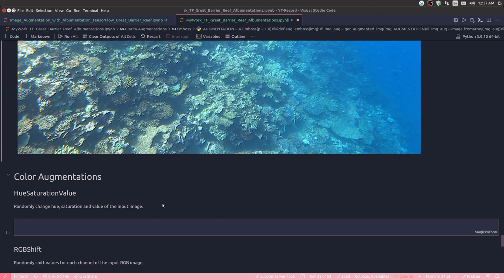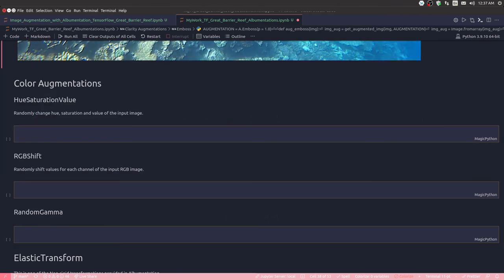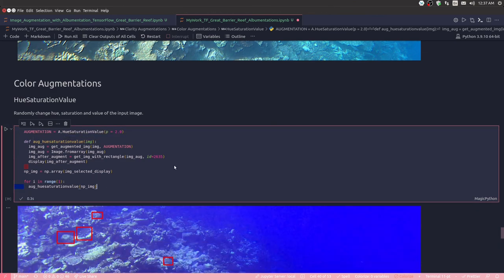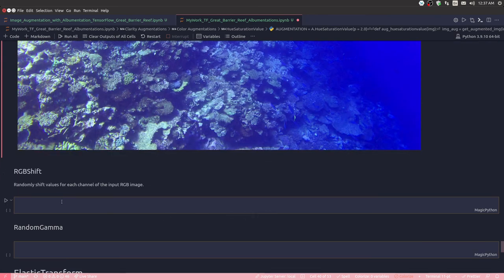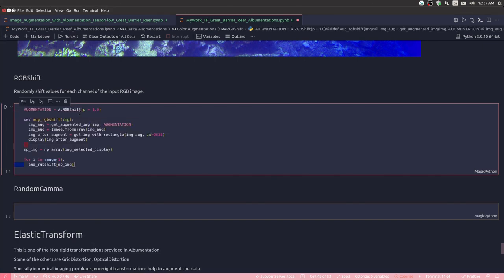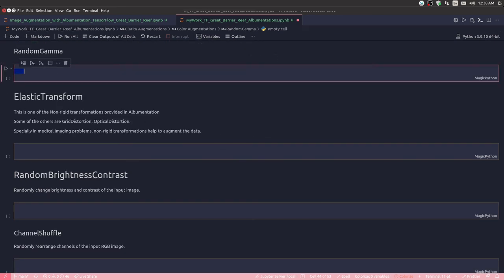For color augmentation, I apply three methods. First, hue saturation value using A.HueSaturationValue, which randomly changes the hue, saturation, and value of the input image. Second, RGB shift using A.RGBShift, which randomly shifts values for each channel of the input RGB image. Third, random gamma using A.RandomGamma.